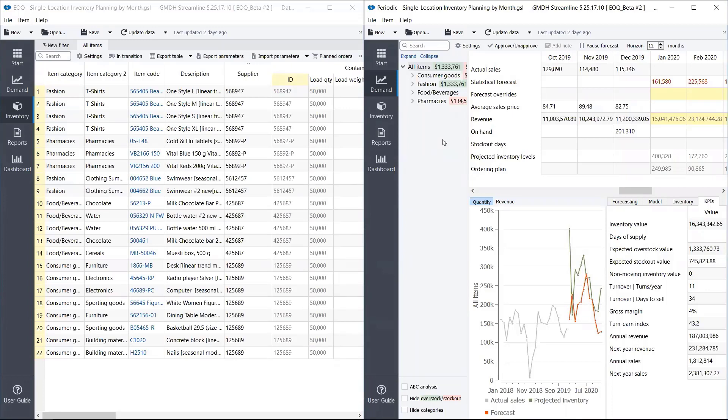It shows us future on-hand quantities, orders in transition, open sales orders, open purchase orders, and so on.